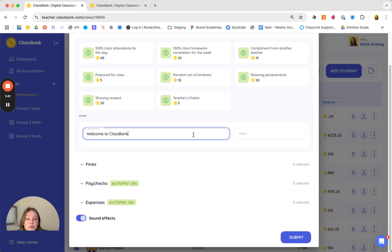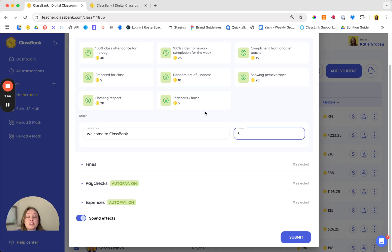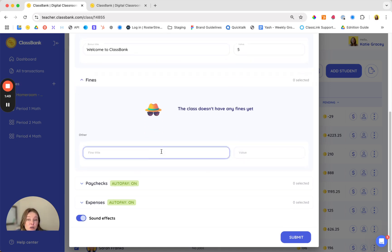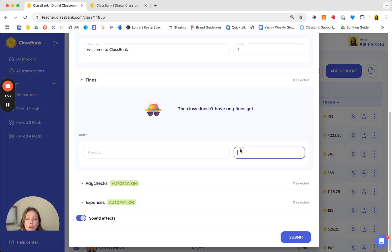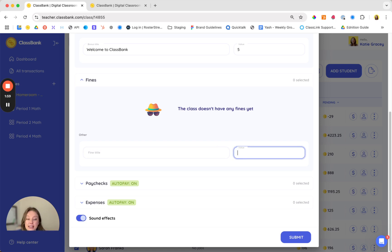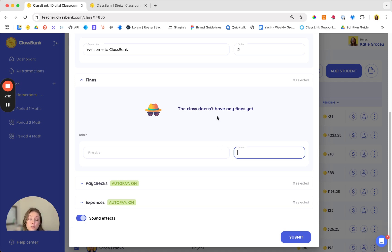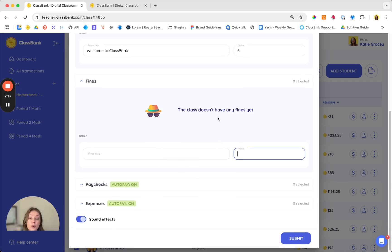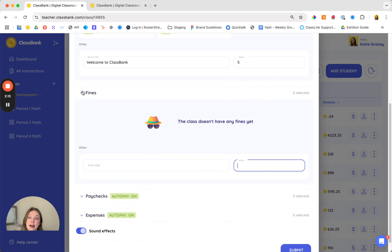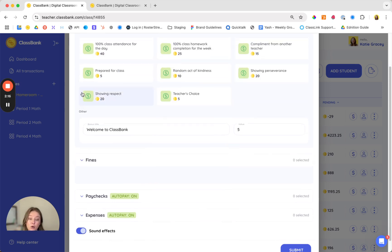If your school uses PBIS or SEL these bonuses really help with those positive reinforcement touch points. If fines don't align with your classroom culture you can feel free to omit them or set them to zero so that you can track student behaviors without affecting their bank account. If you do choose to use fines we recommend aiming for that 5 to 1 bonuses to fine ratio which is the sweet spot for positive reinforcement as determined by PBIS. If you're part of a school subscription we'll also help you keep track of if you're meeting that 5 to 1 goal.